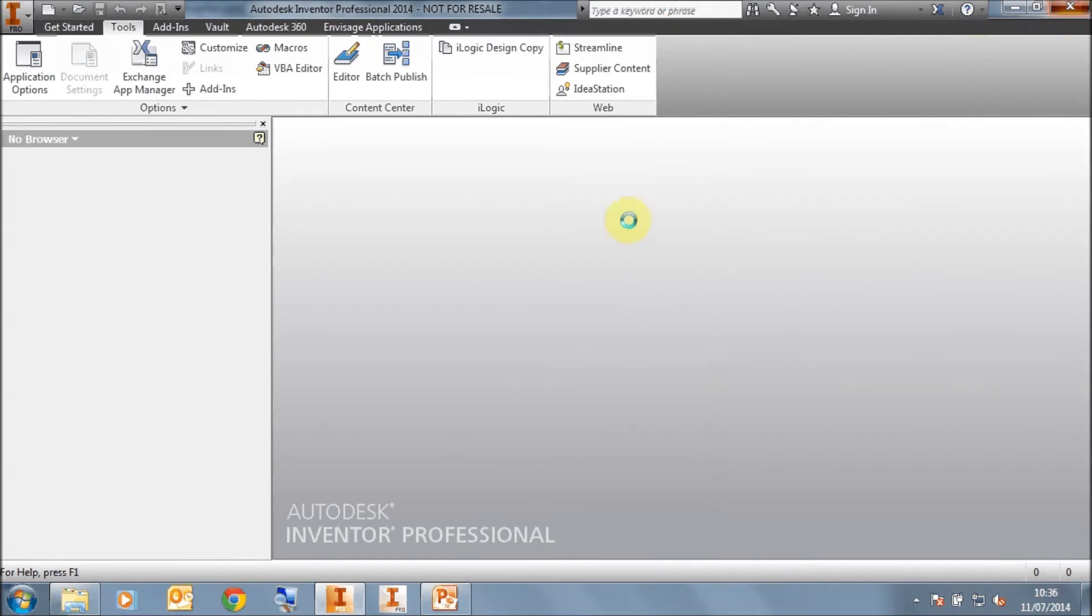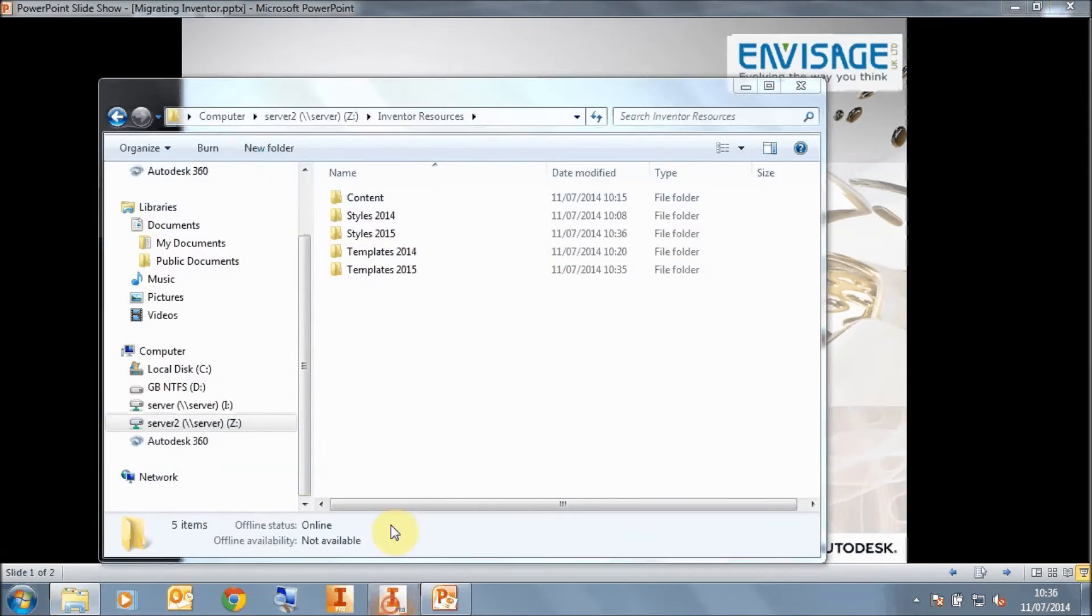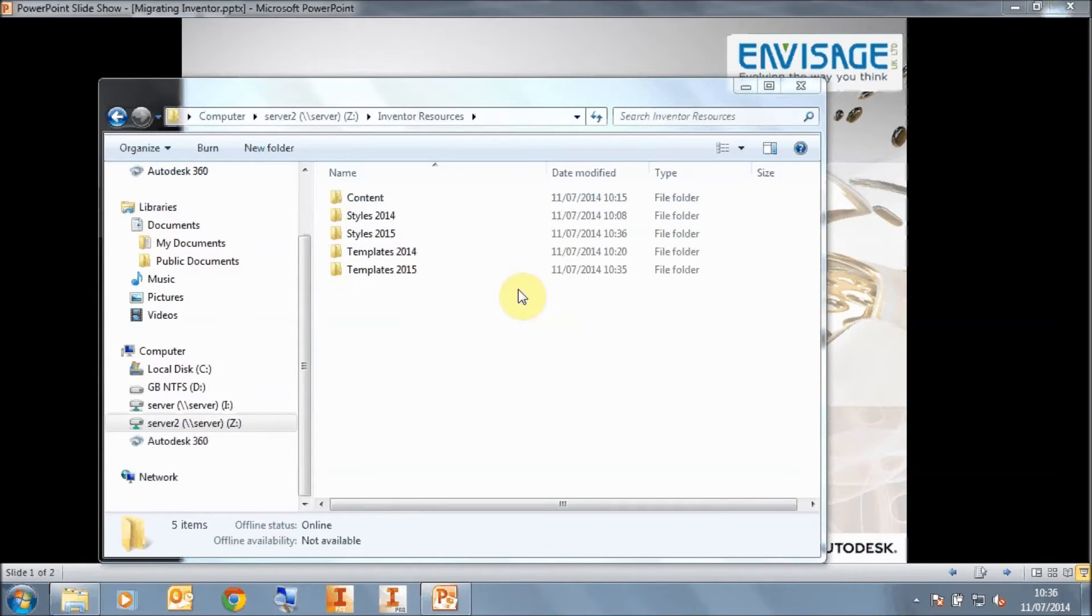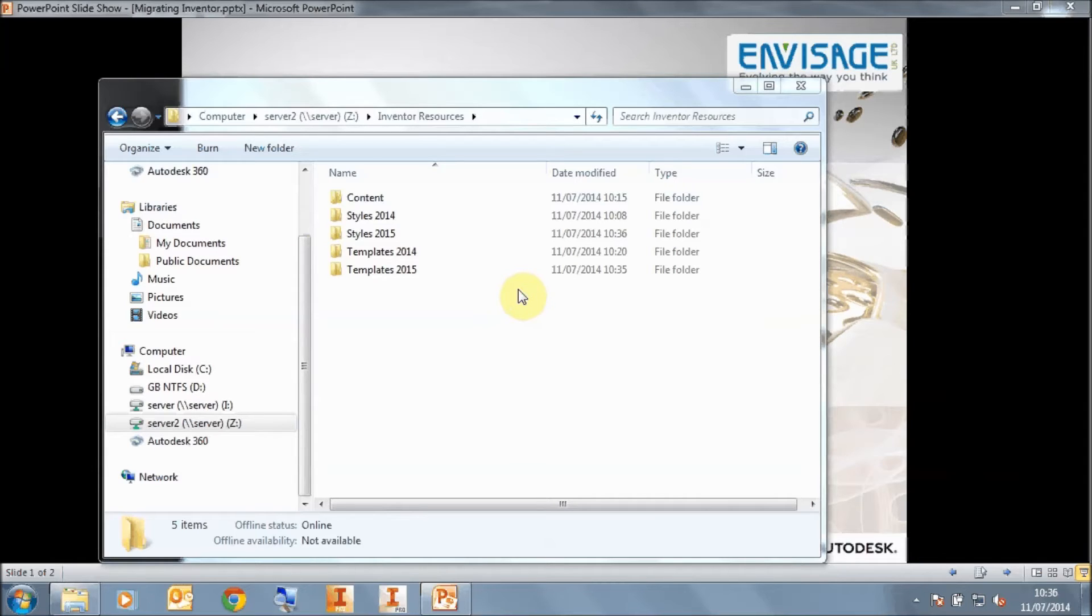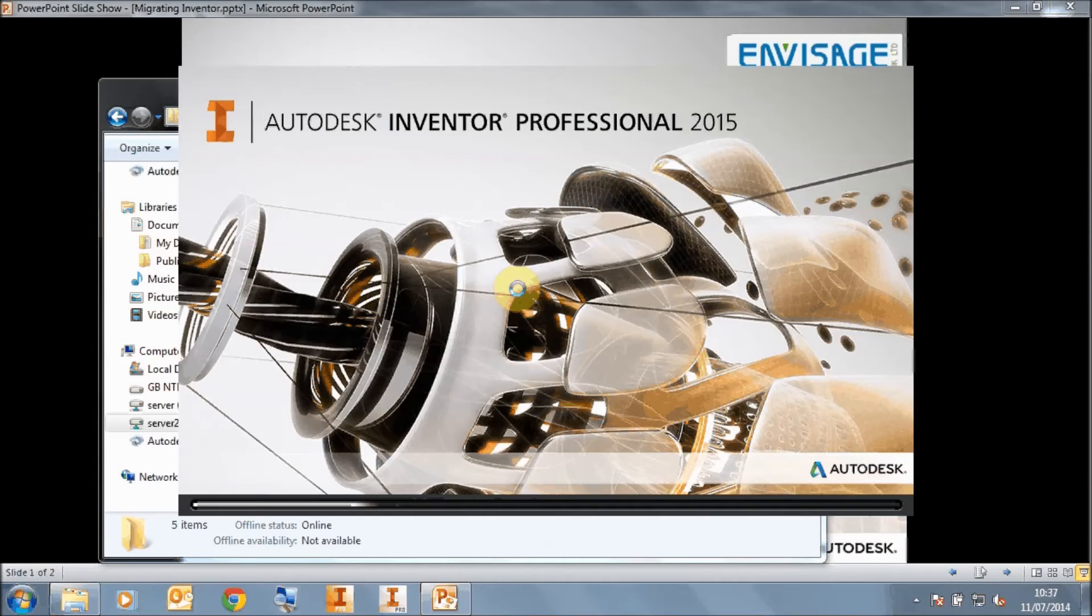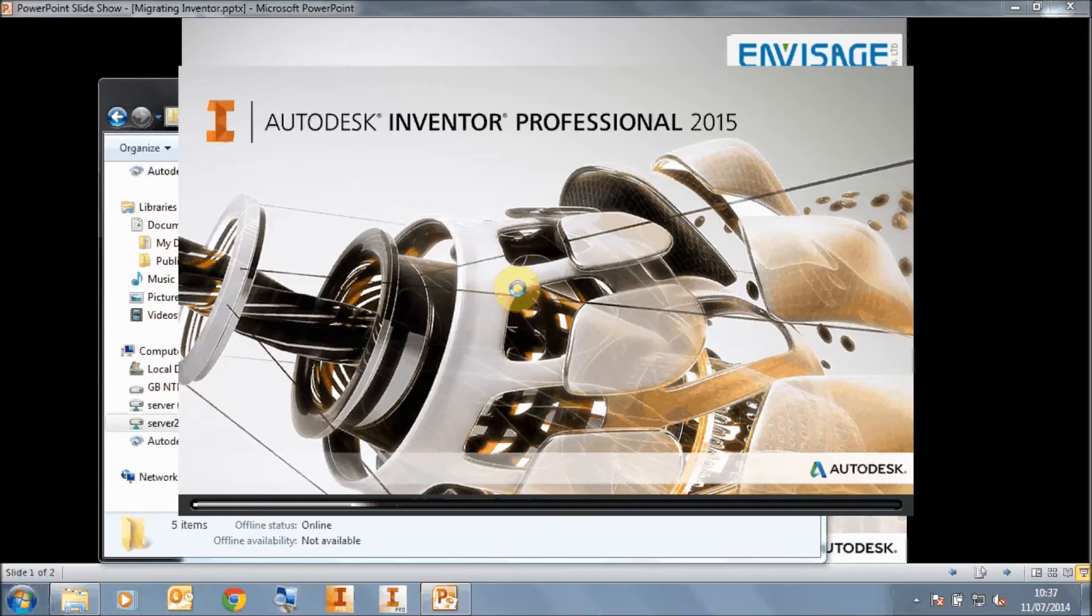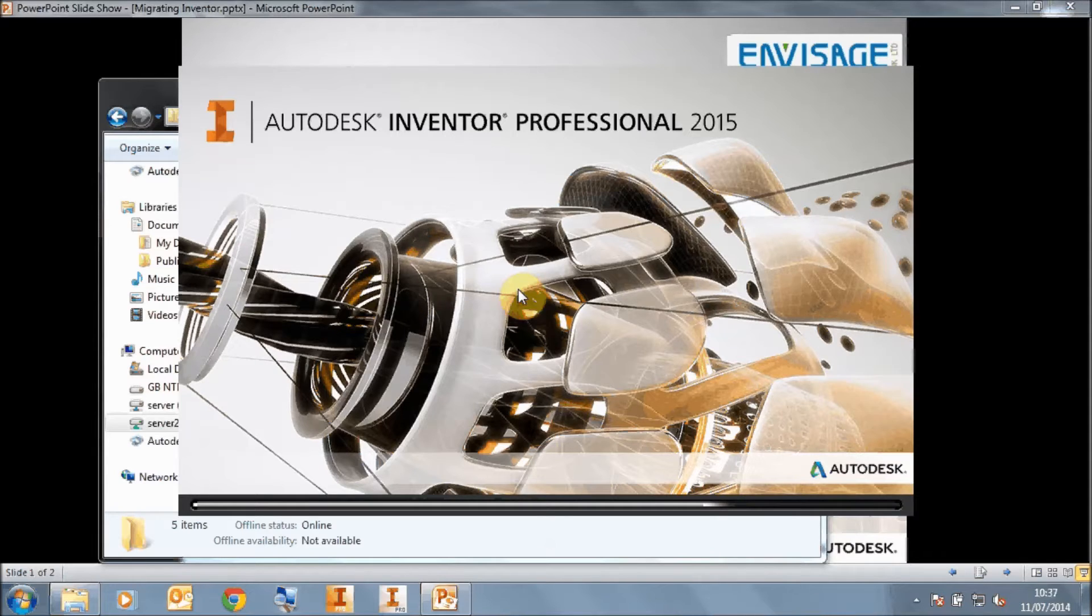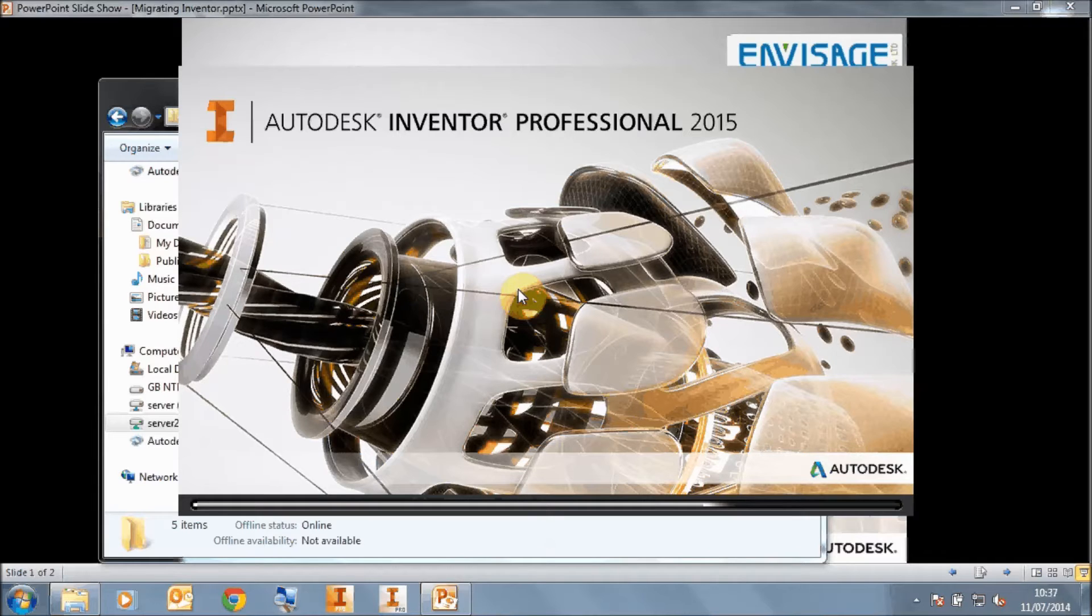It's important that we run the latest release of Inventor that we've just installed, so that when we run our migration routines, it actually runs the correct Inventor. We don't have to re-register or anything like that. So we run up our Inventor, and again, you would run up the highest level of Inventor you have. So in this case, I'm running Inventor Professional 2015, the latest release that I've just installed, and it's the professional version because I have both in my company.